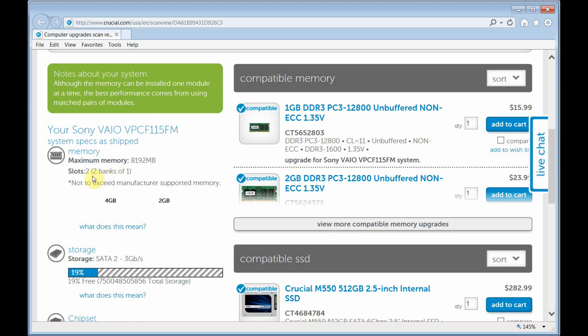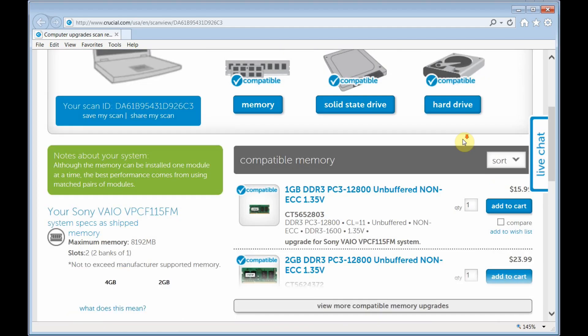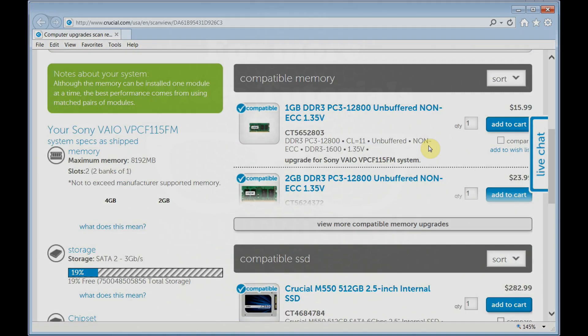It tests you the slots and the compatible memory you can choose from, you can buy. Alright, until next time.